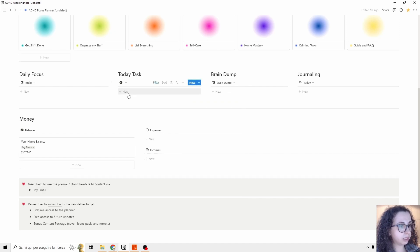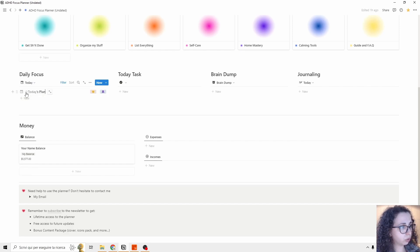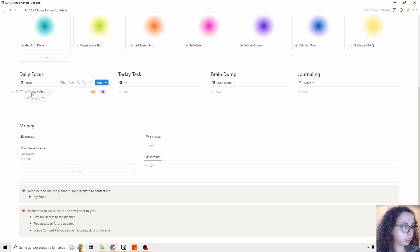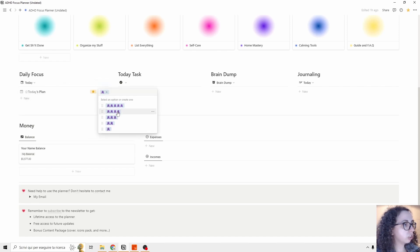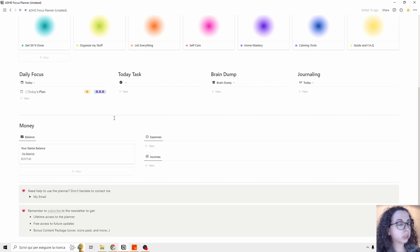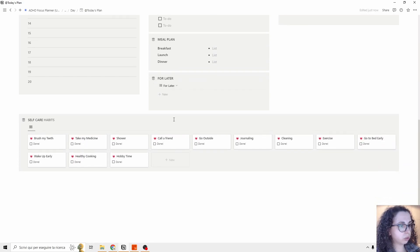What I think is the main feature of the template is the Daily Planner — I call it the Daily Focus. You can add a new entry and it's going to show Today's Plan. This entry will automatically rename itself to the date, so tomorrow it will be renamed to January 2. Then we have mood and energy level — maybe your mood is good and you feel pretty energetic. You open it up as a page and here is your today page.